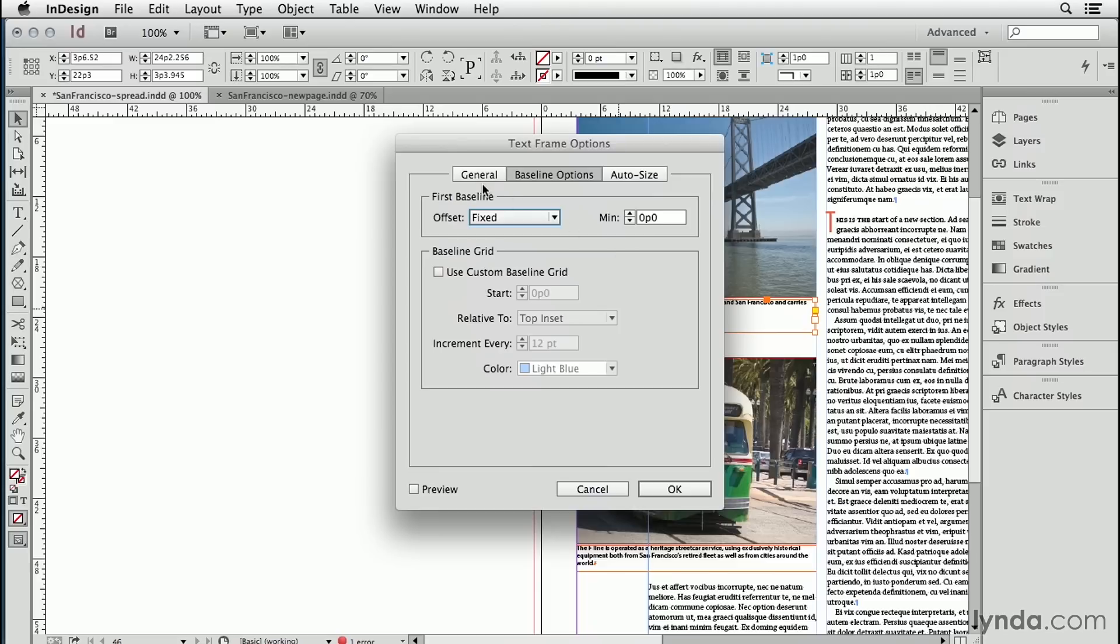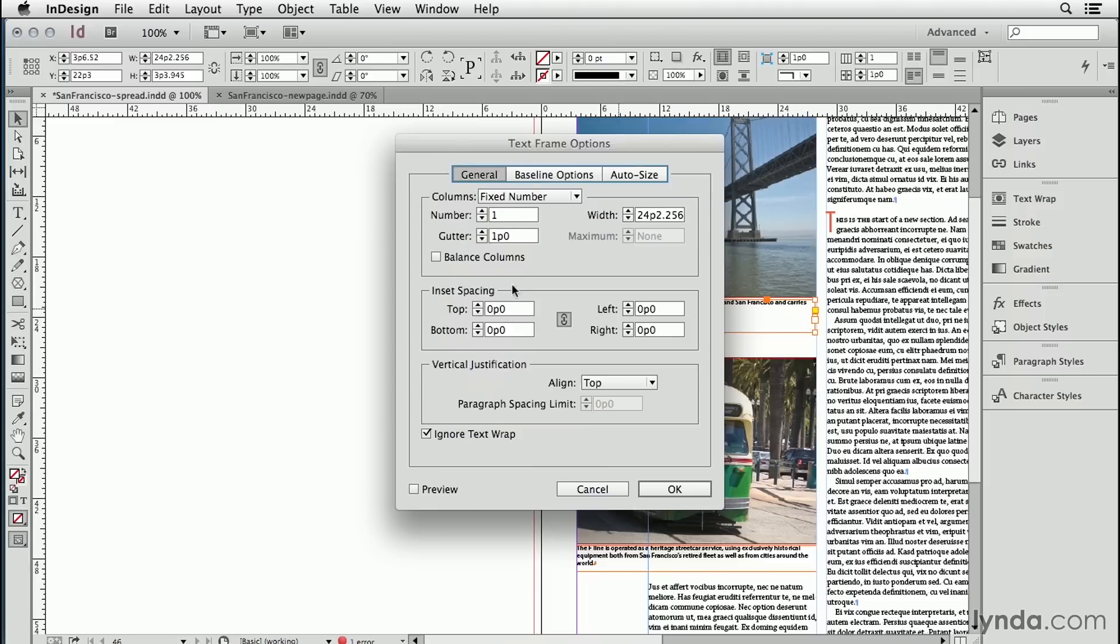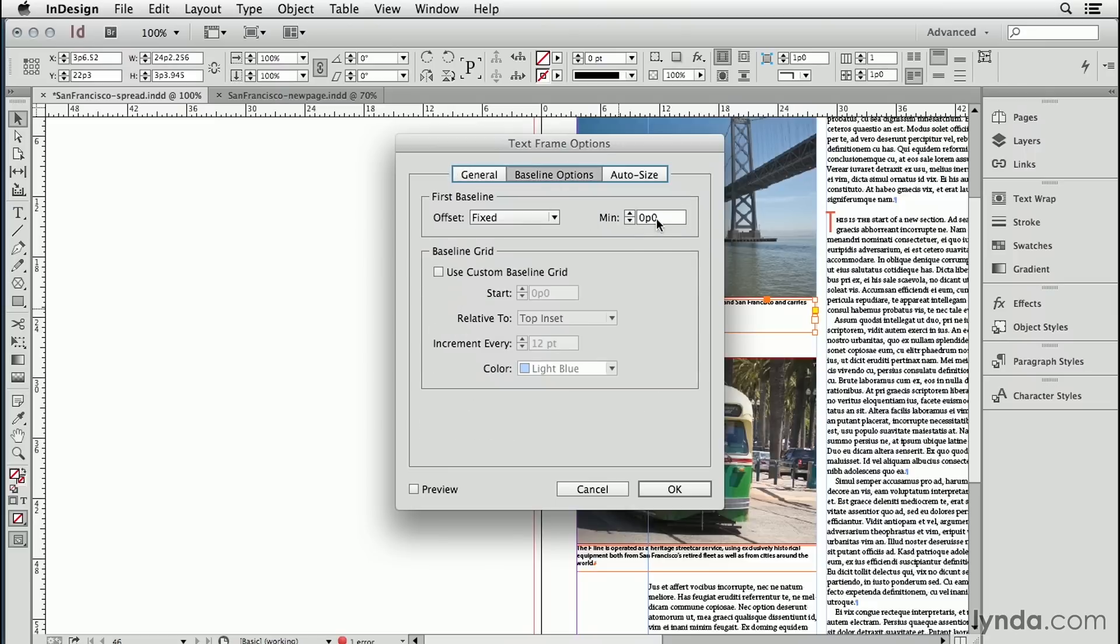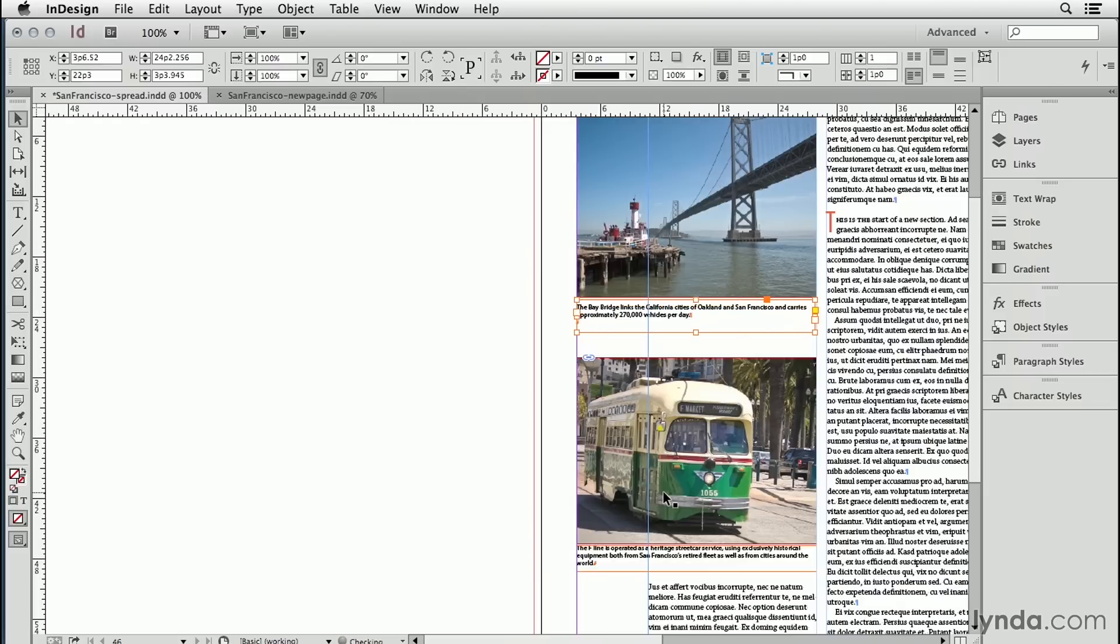I could have also chosen a top inset, but I'm just used to this method. So I'm going to say I want at least one pica of space offset from the top. And as long as I do that for every caption frame, they'll always have the same amount of distance.